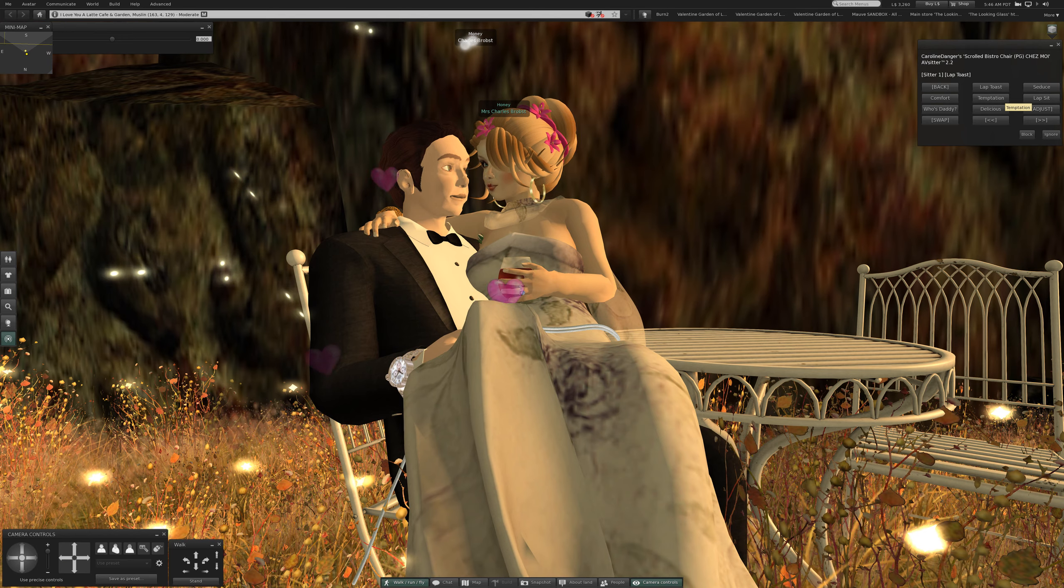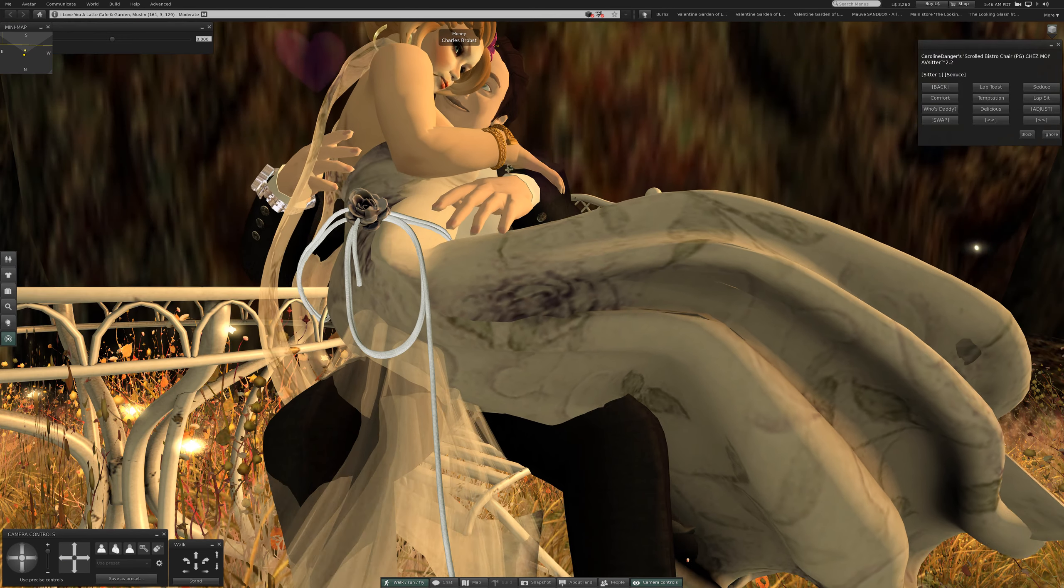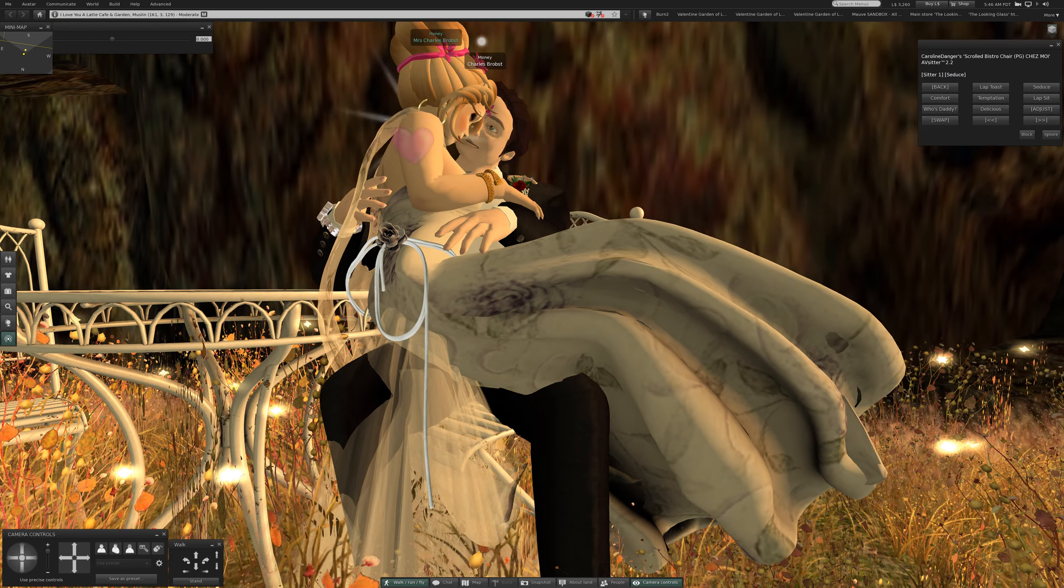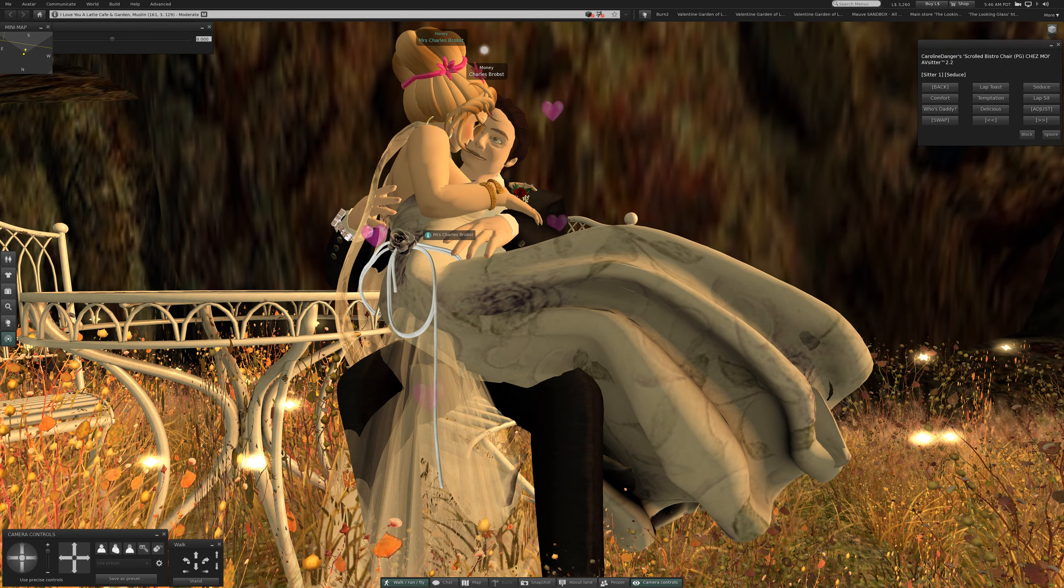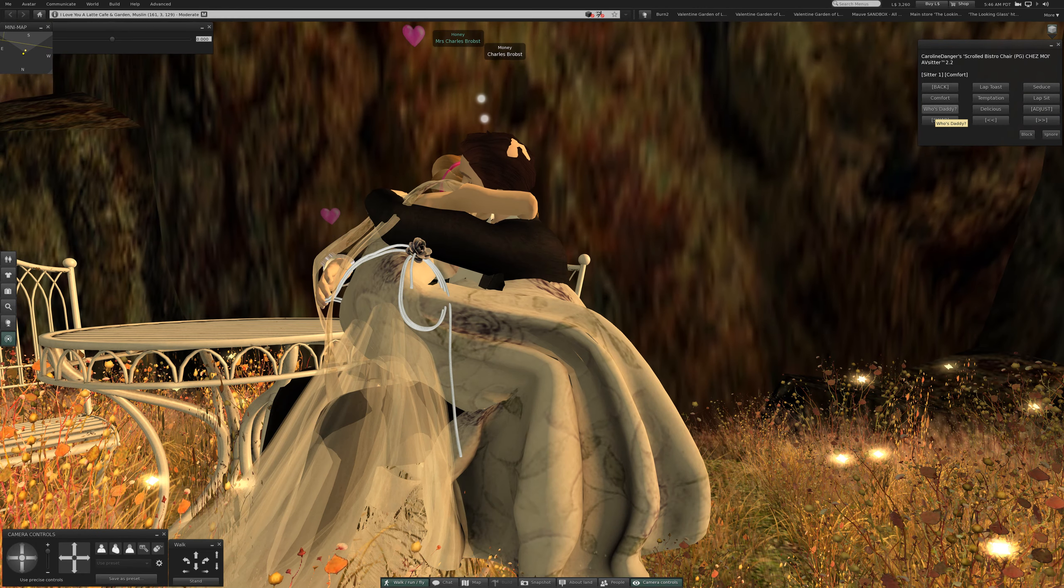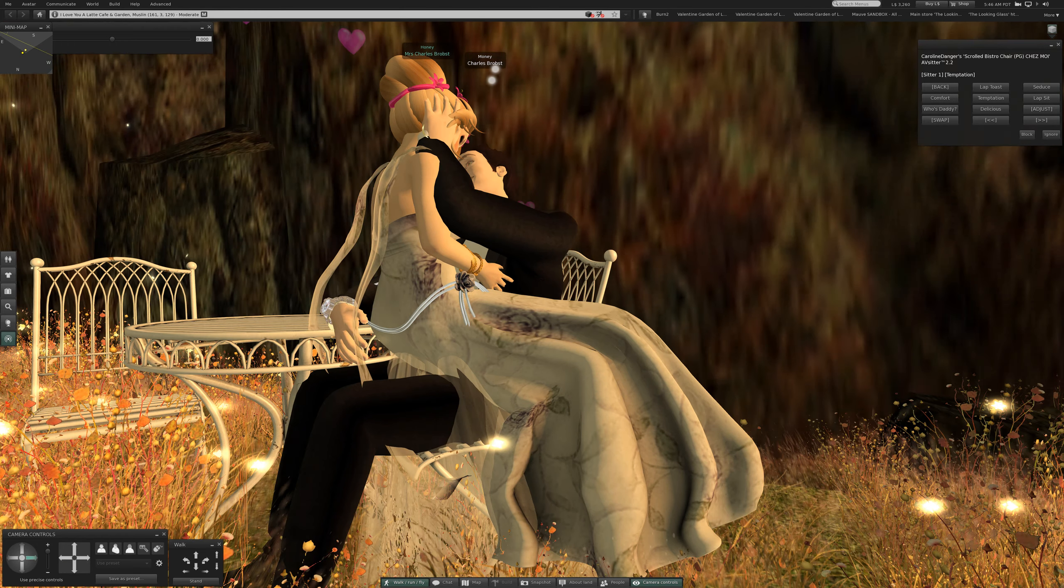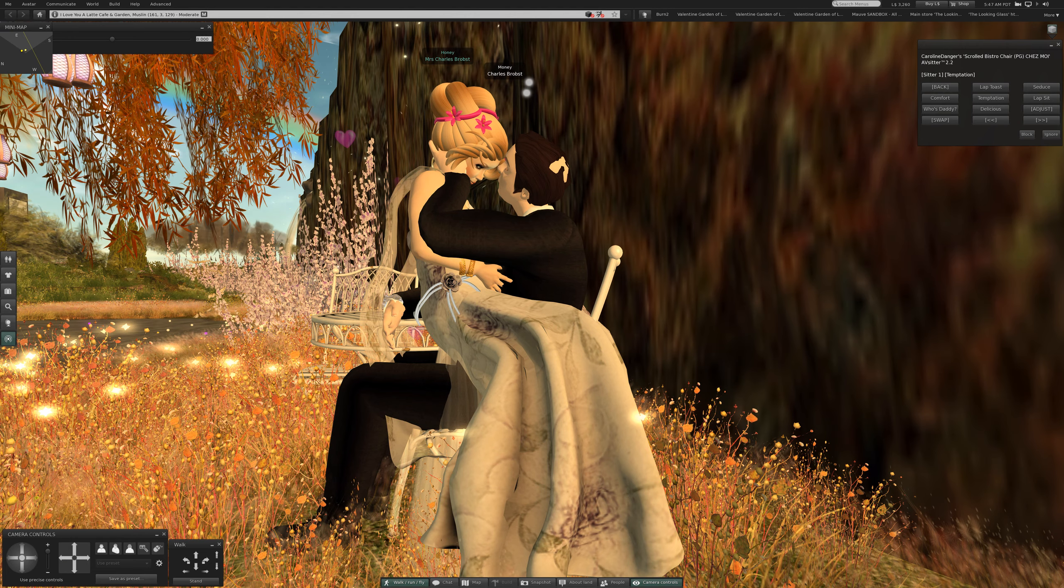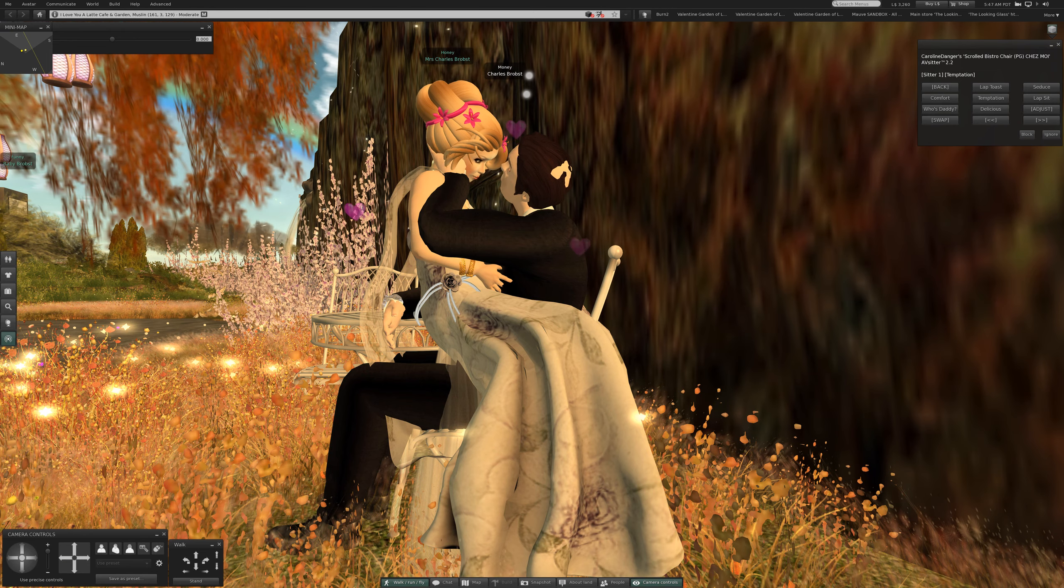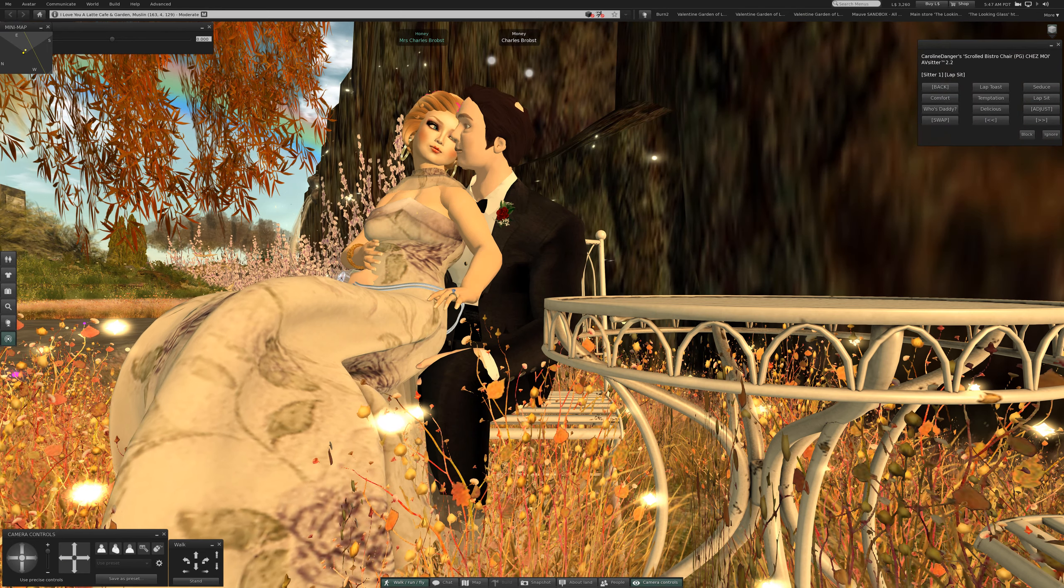Seduce, oh my. Comfort. Temptation, mm-hmm. This lot goes on for quite a ways, I'm gonna be dancing after this if I can make it work. Lap sit, aww.